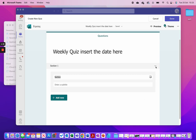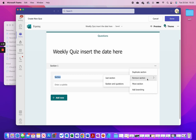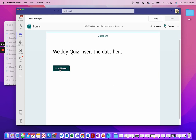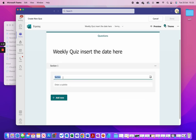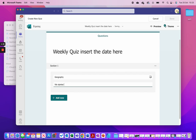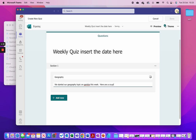I go to 'Add new', click the downward arrow, then 'Add a section', and this section is going to be our Geography questions. We started our Geography topic on Gambia this week — here are a couple of questions to answer.